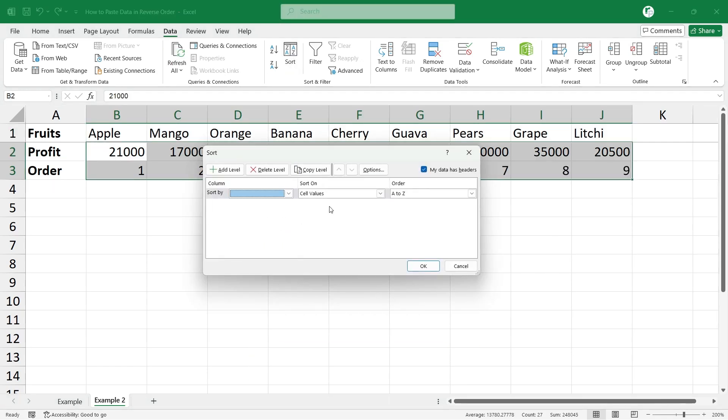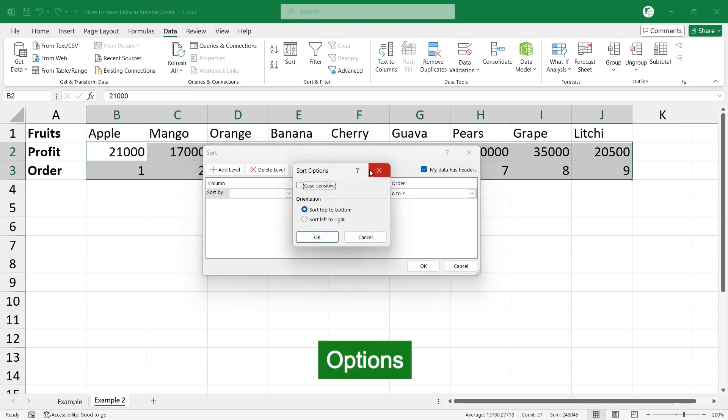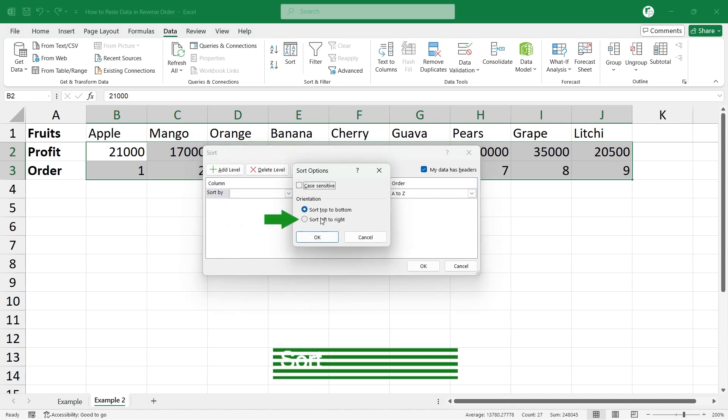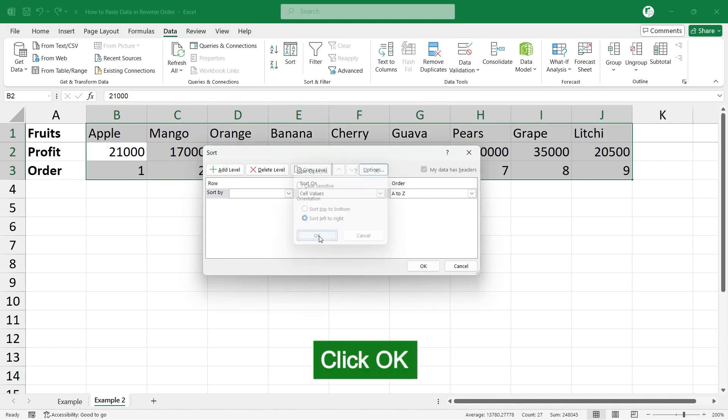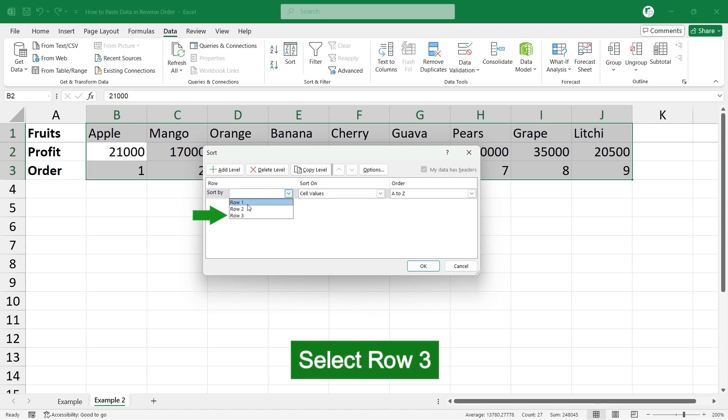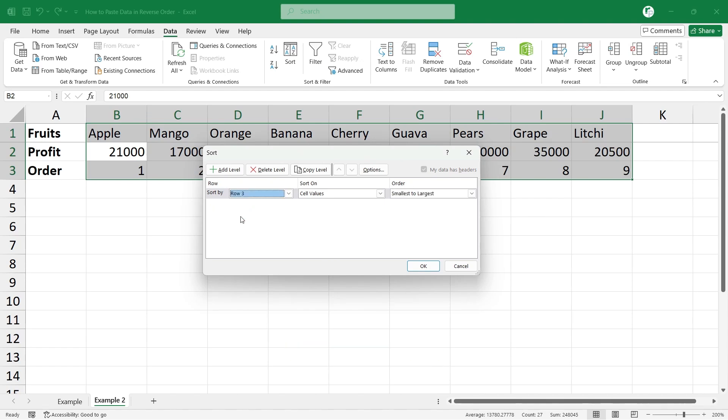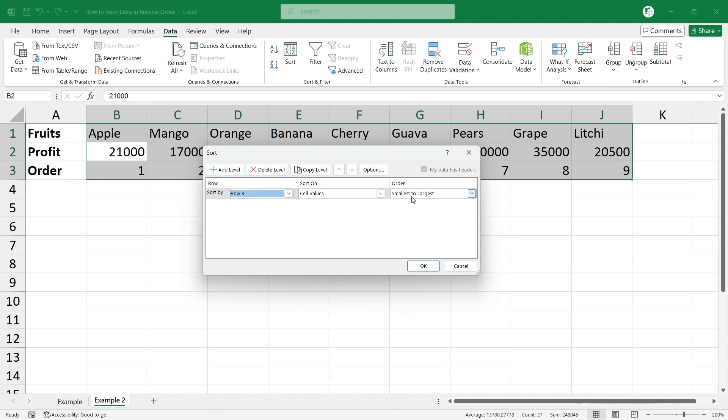In that case, go and click on this option icon, select sort left to right, and click OK. Now in the sort by, select row 3 since we have the order in row 3.